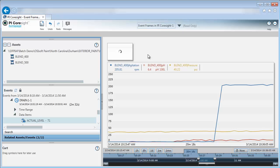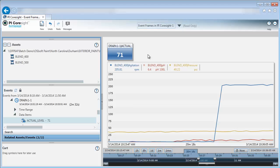Now you've seen how PI Coresight can be used in the context of finding events and also applying event time ranges to our display and adding items captured in an event frame directly to the display as well.